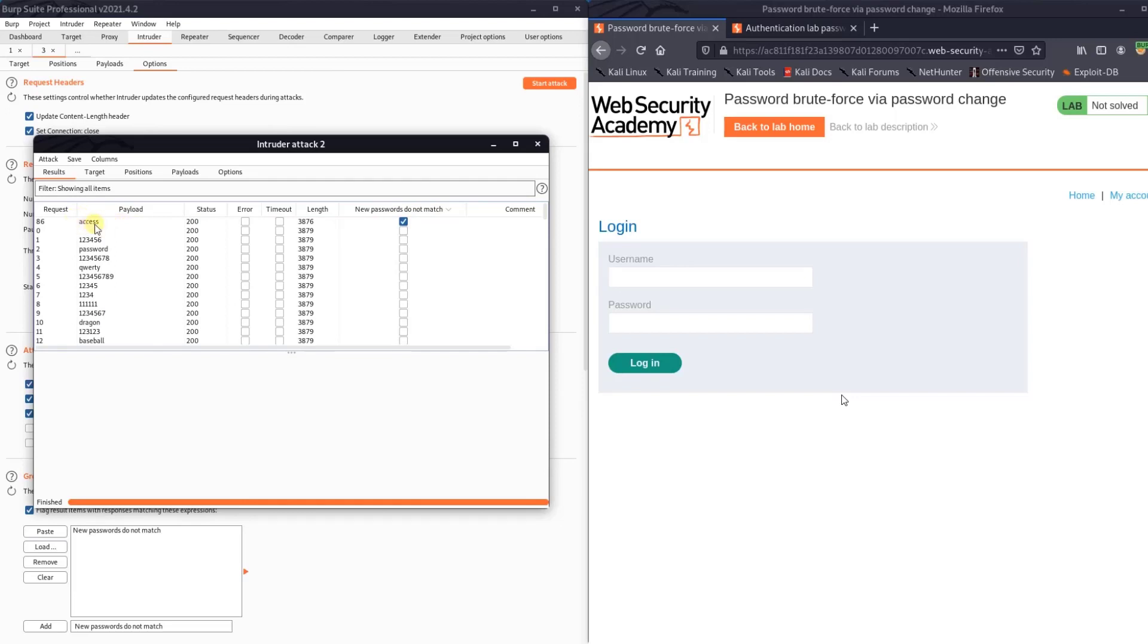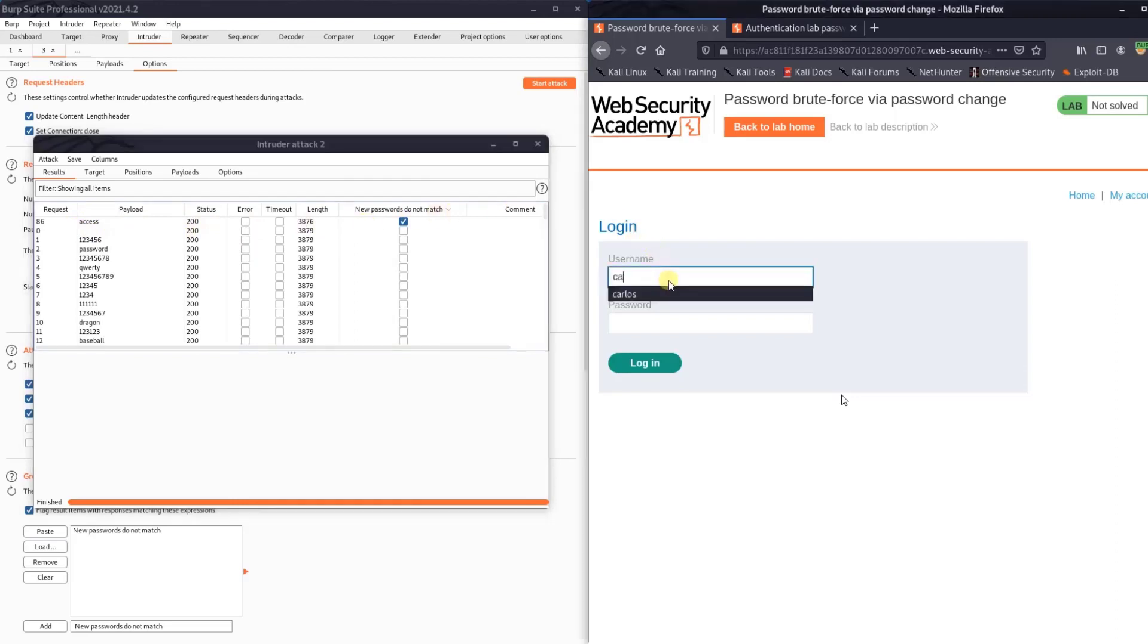And with that, go to web application and enter username carlos and new password access and hit login.